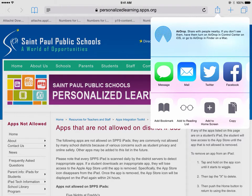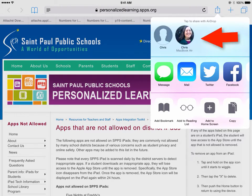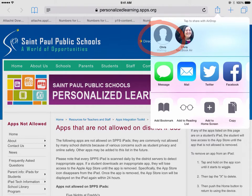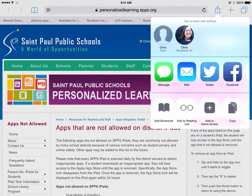When we do that, the AirDrop area of the sharing panel is going to automatically populate with iPads that are in close vicinity to us, about 30 to 40 feet. So we can click on our students' iPad names and go down the row — if you had an entire class, tapping those — and you can see that was quickly sent out to the student.